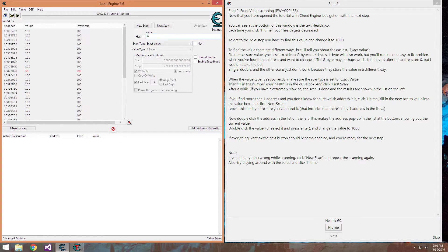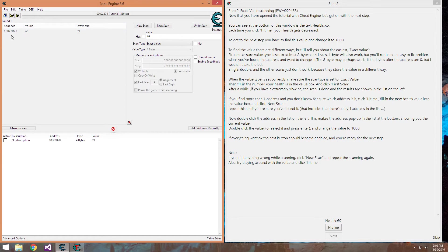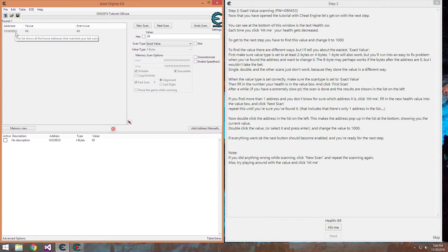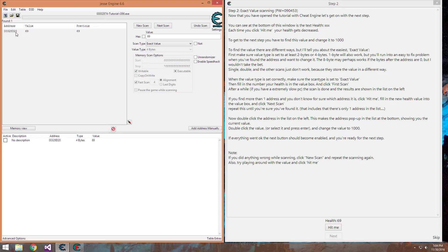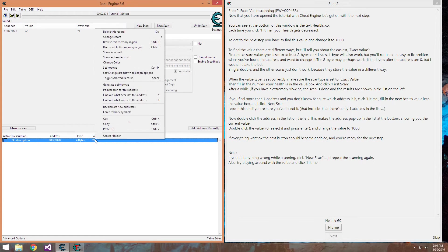So you search for 69, hit the next scan button, and it brings us our one value. You'll notice the value is black here and not green. That means it's a dynamic variable and the location will be changed next time you start the game. A future tutorial will go over how to find the static variable or the static pointers for it, which are the same as long as you found the right pointer throughout an entire update. So our value here is 69.